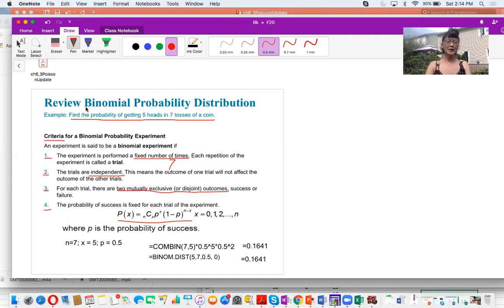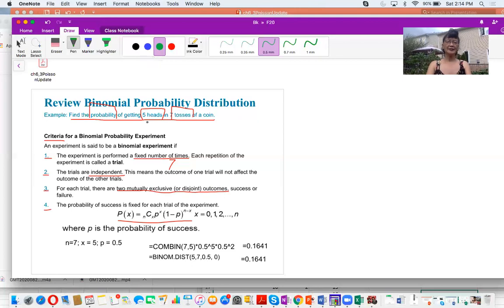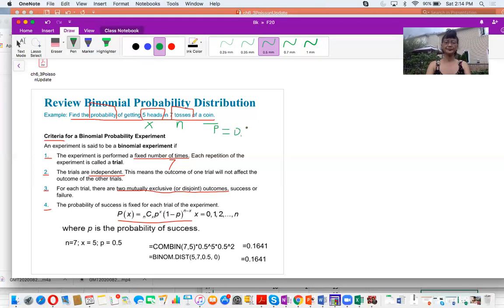Now we are going to calculate the probability of getting five heads in seven tosses. So five is X, seven is N. Because it is a coin, we know the probability of seeing a head is 0.5.